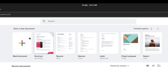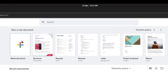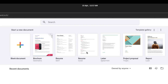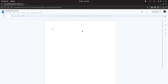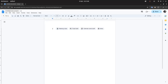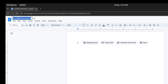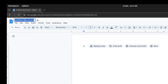To create a new document, you can click blank document, or you can also choose from the available templates. You can click here to change the document's name and type to change it.